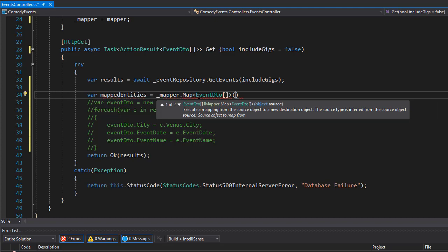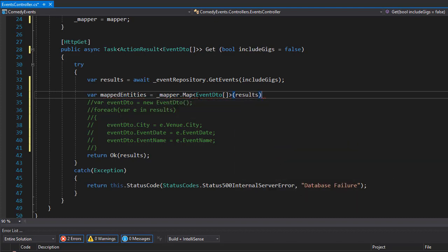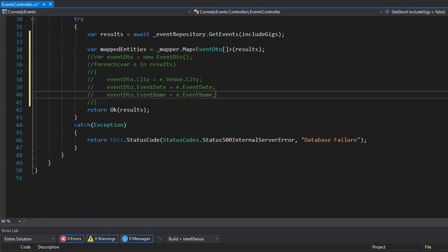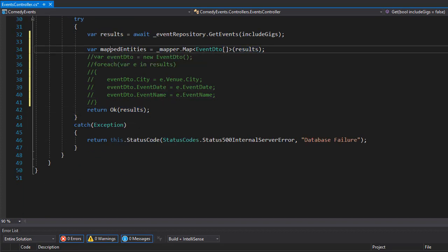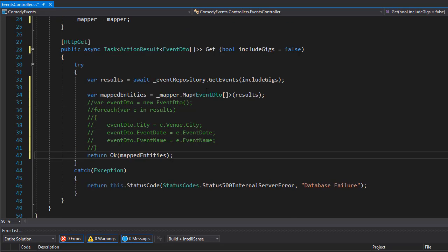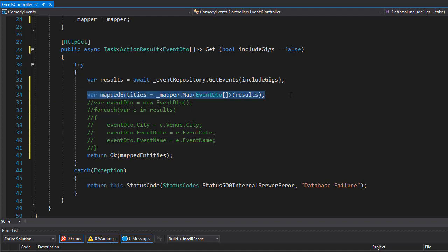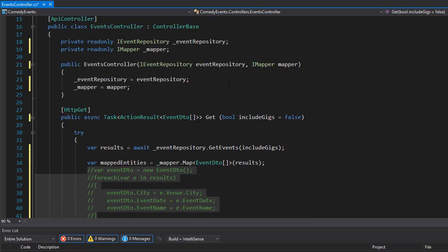Then over here, instead of returning results, we will return the mappedEntities because we want to return the event DTO collection. This way we avoided all this typing for all the properties and assigning the values to them. But of course, in order for us to use the mapper service, we need to go to our startup and add the service to it.